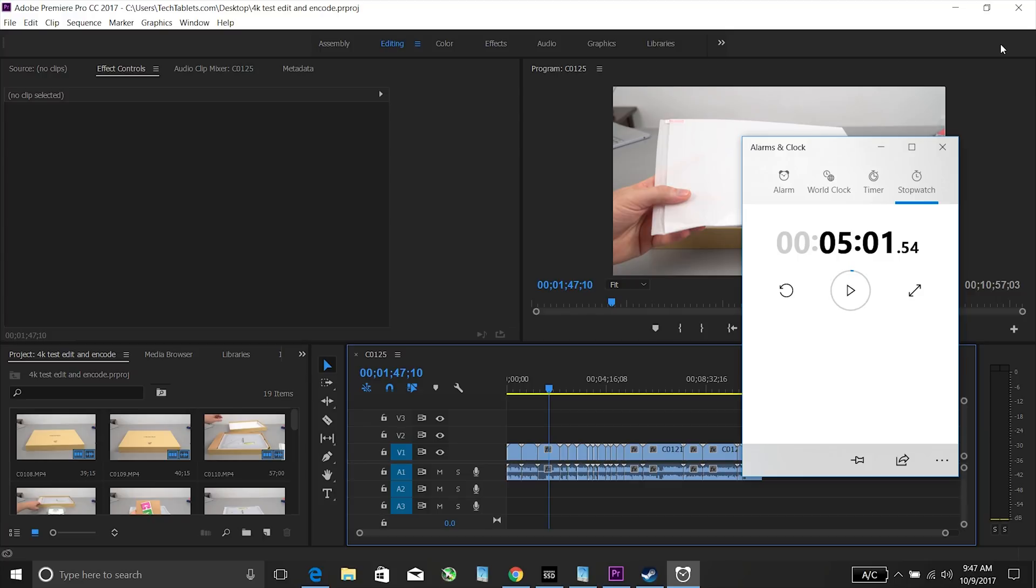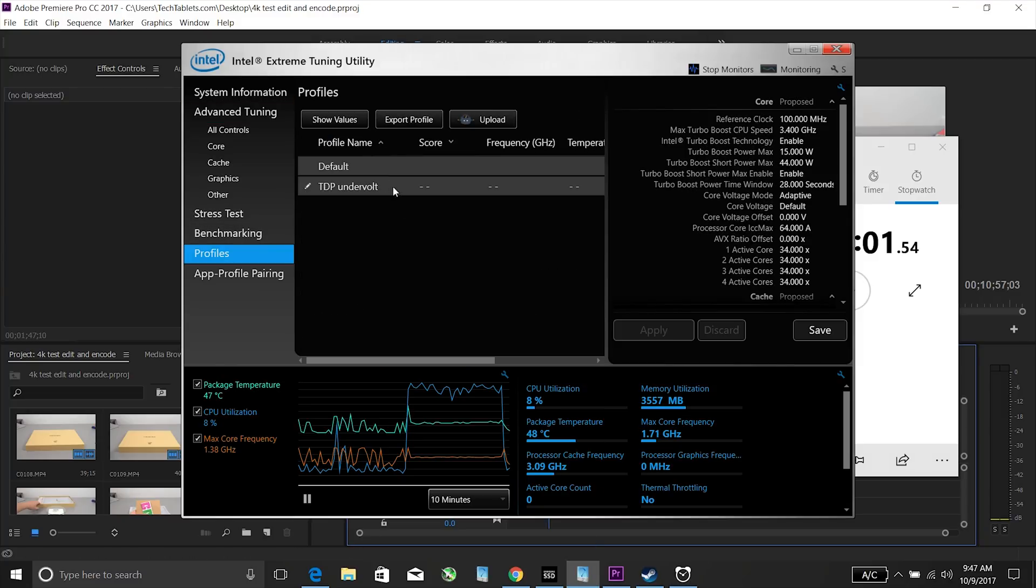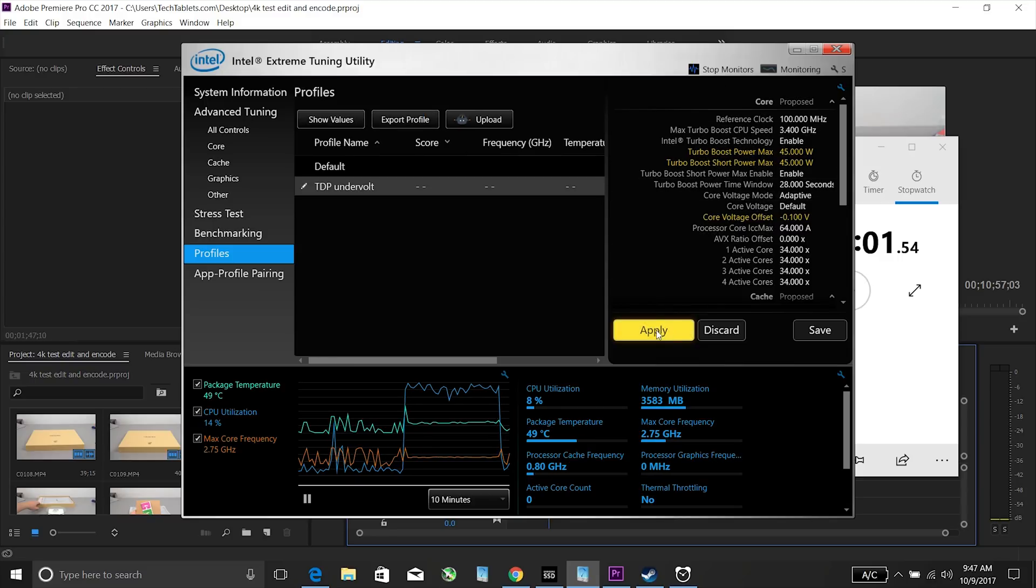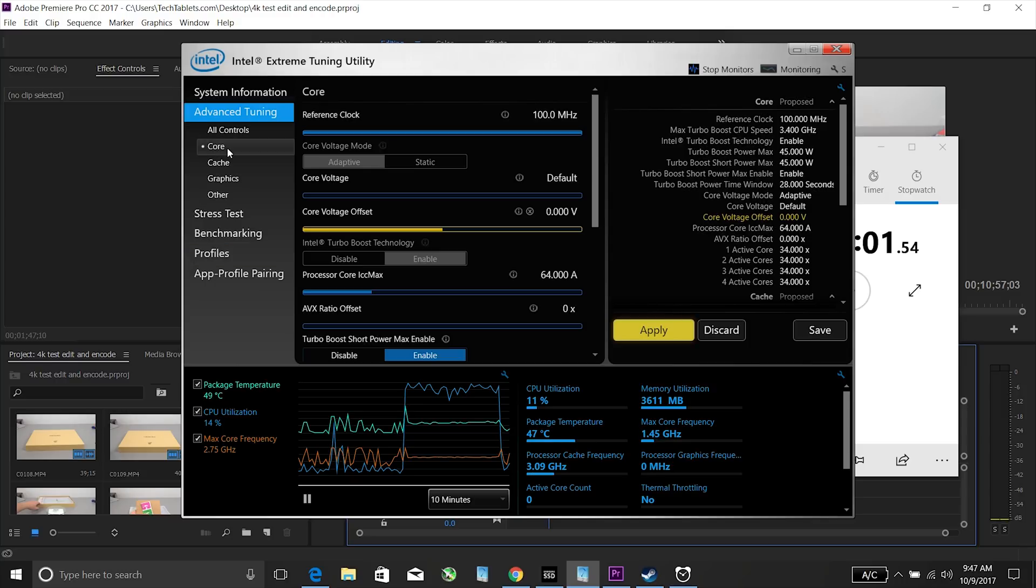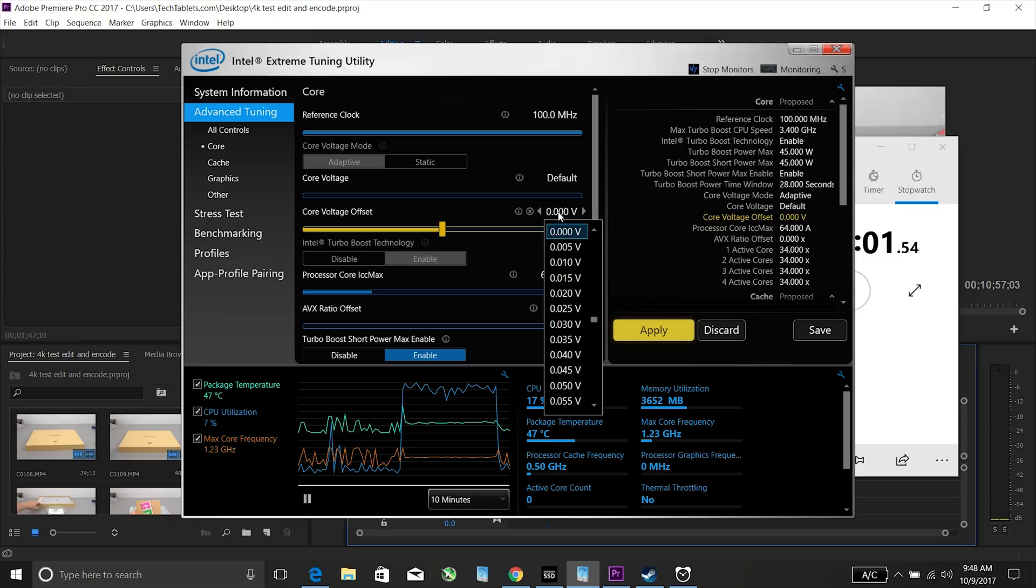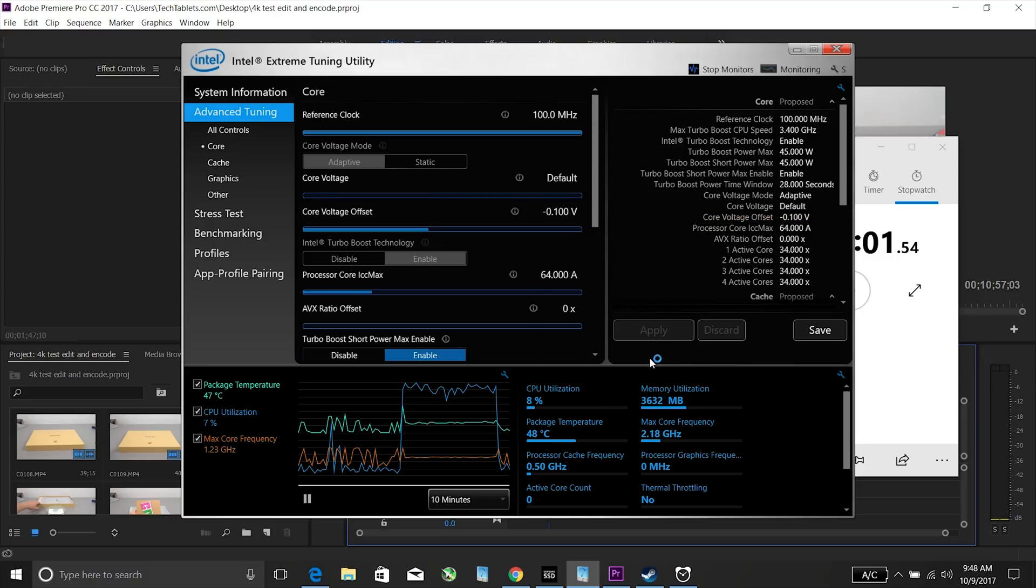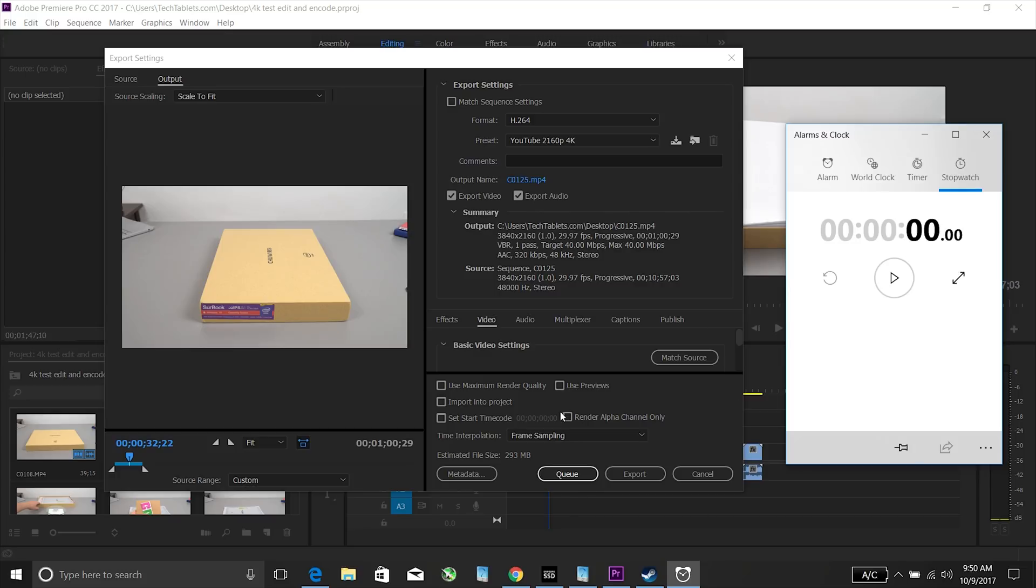However what I'm going to do now is set the tdp over intel extreme tuning utility. I'm going to change this over to 45 watts. So the same exact wattage now as the i7 7700 and that also has an undervolt here that should be applied to that I can get away with. And it's still very stable with that. And now we'll have a look at the difference and doing that same encode. So same length same settings.